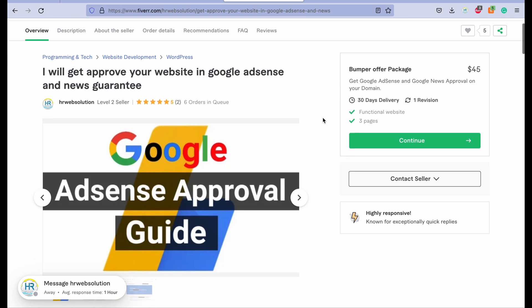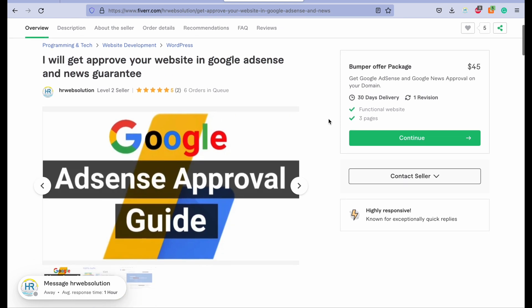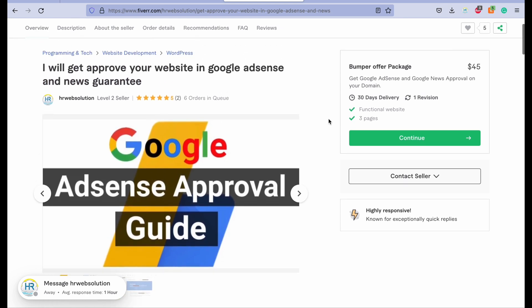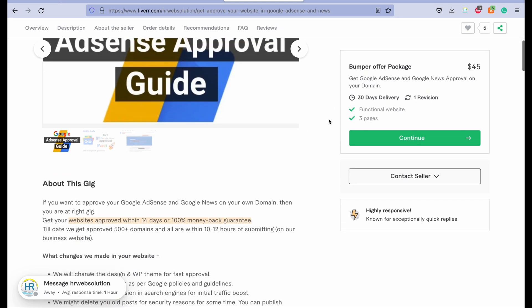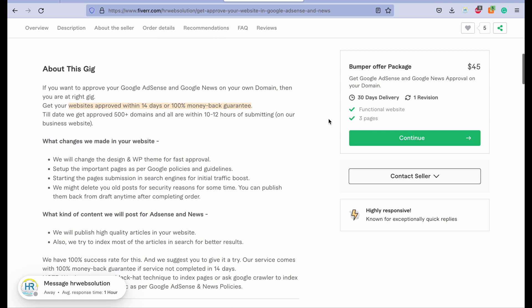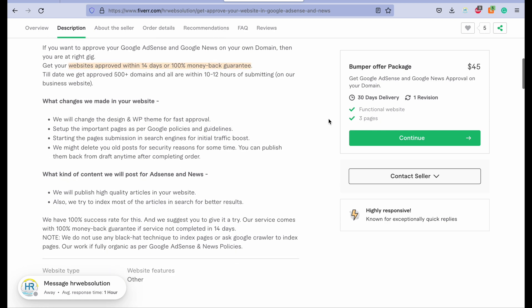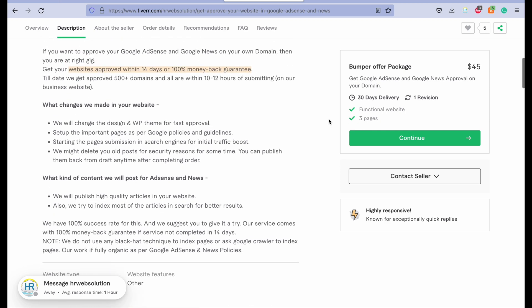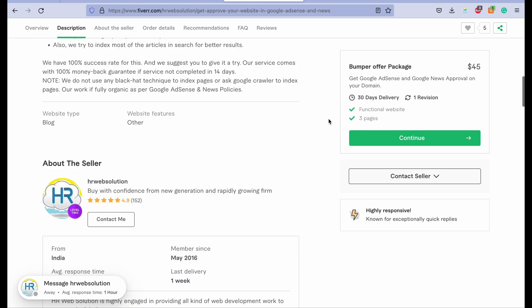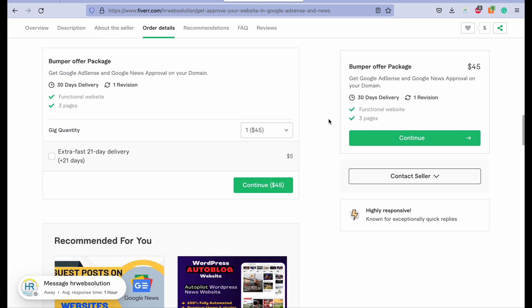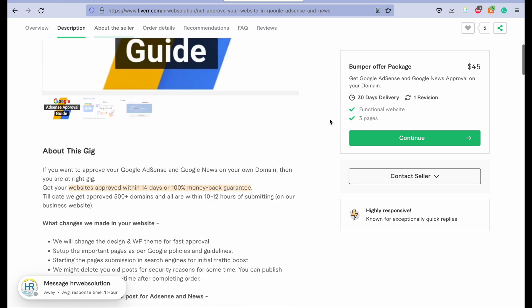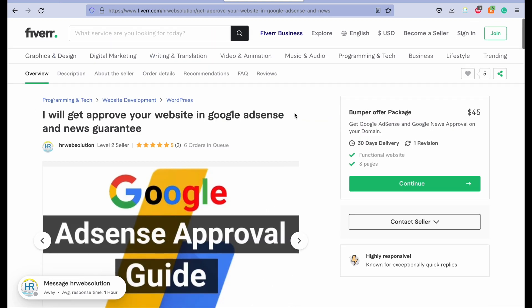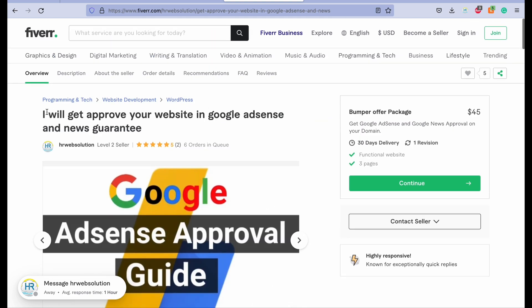Here we guarantee Google AdSense approval with our high quality articles and our website theme design and compliance pages. So thank you for now.